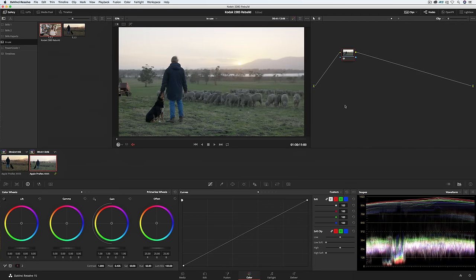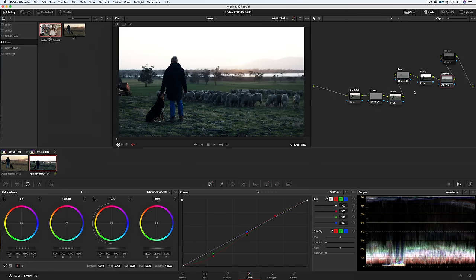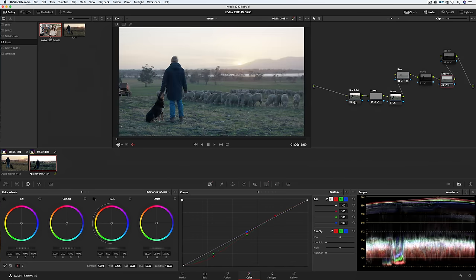So now let's work with some Rec 709 footage. This is also shot on the Alexa but I've already transformed it into Rec 709. Applying the power grade results in an overly contrast image. We can fix this by disabling the curve. If you want to retain some of the filmic contrast, you can actually dial down the gain rather than disabling the node.